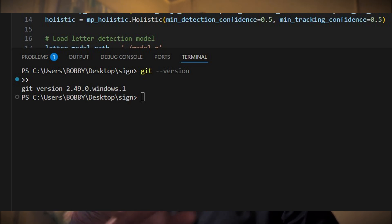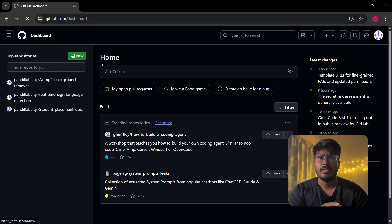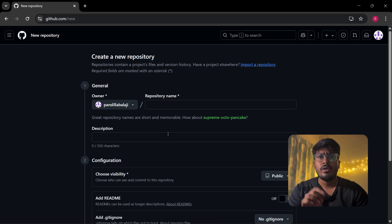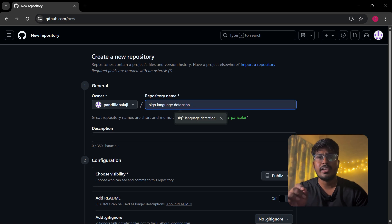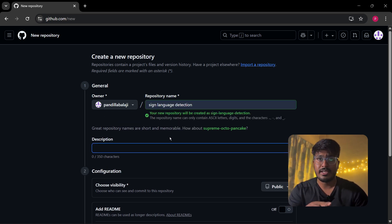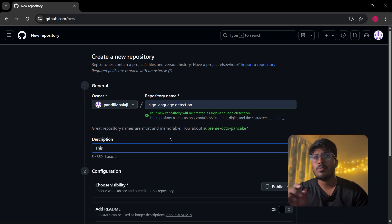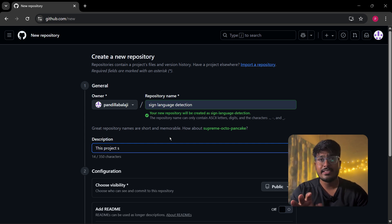The next step is to create a repository on GitHub. Go to github.com and log into your account. Click on the new repository button here. Now give your repository a name, for example my project is sign language detection, and add a small description.